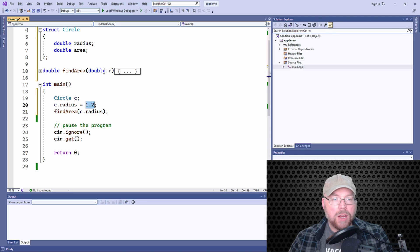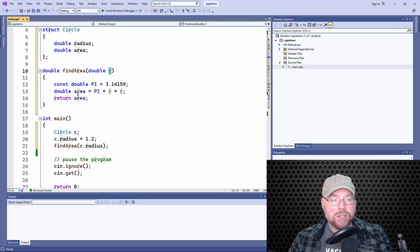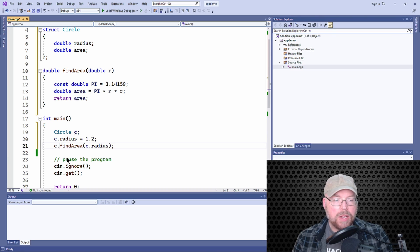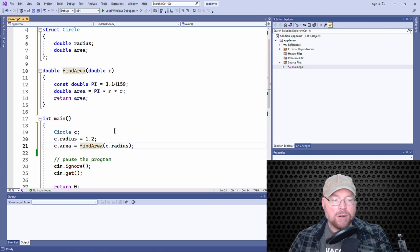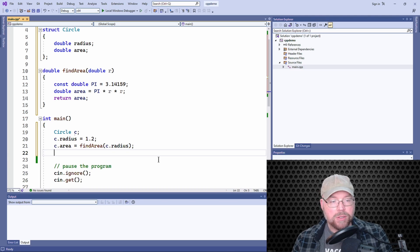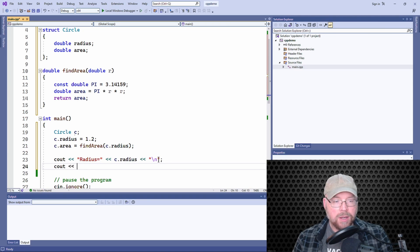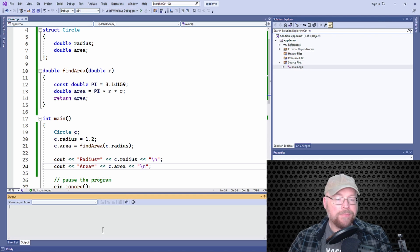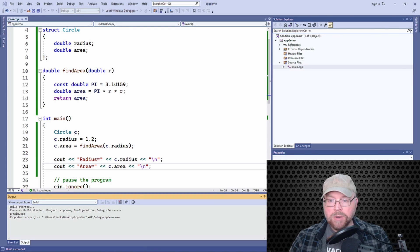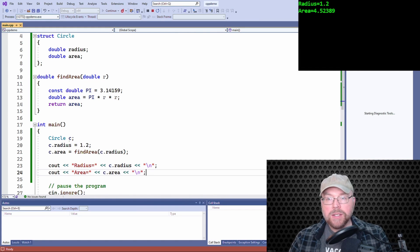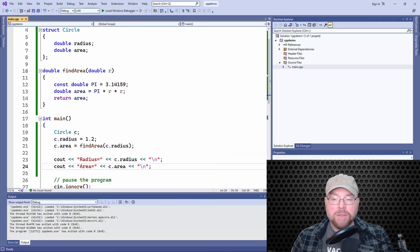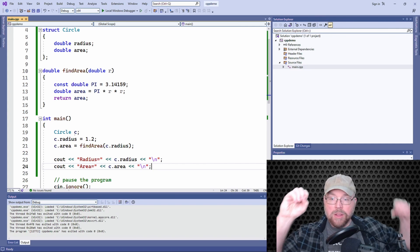That 1.2 is going to be copied into r, and then our function will multiply pi times r times r and return that. We can then assign that to our circle structure's area member and print those things out — radius equals c.radius and area equals c.area. Let's build and run that. You can see there's the radius and there is the area. Members of structures can be passed as arguments to functions — that's the big idea.